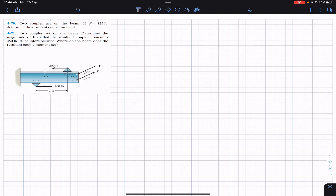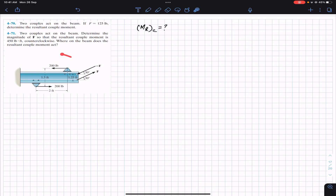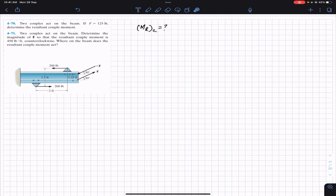For the solution of both problems, we will first develop a general equation to find the resultant couple. Looking at this diagram, the beam is subjected to 200 pound forces — this first pair produces one couple, and this second pair of forces produces another couple. So the resultant moment comes from both of these couples.